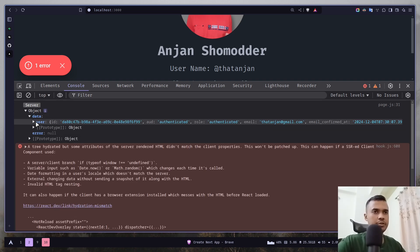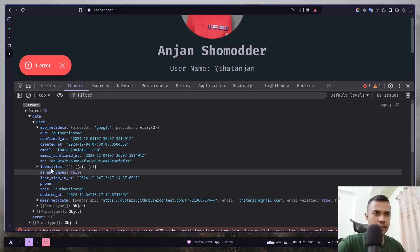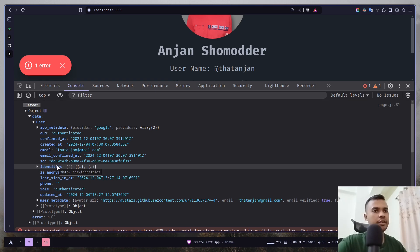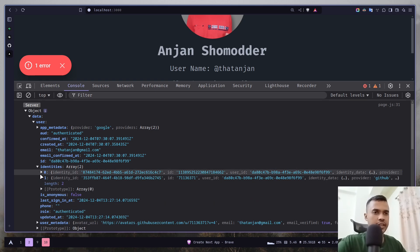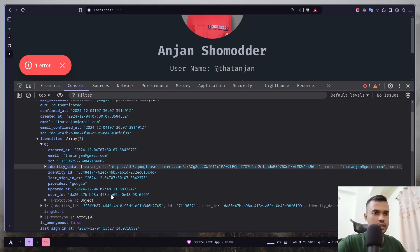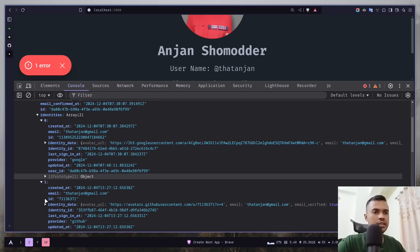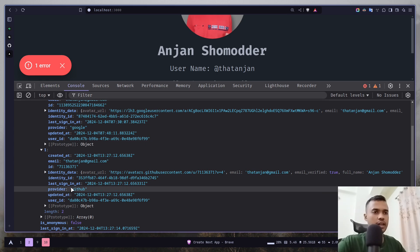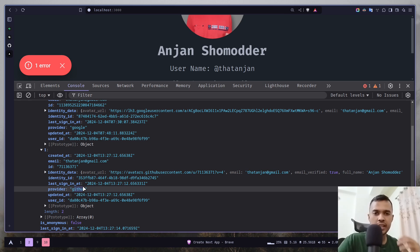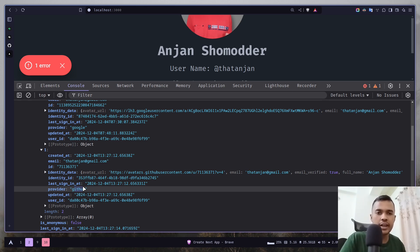We have this user and here we have an identities array. Previously it had only one item in the array. If I expand one of these objects it says provider Google, and if I expand the other one the provider is GitHub. So basically the email from Google and the email I used to create that GitHub account are actually the same, so that's why we have only one account with two providers added.